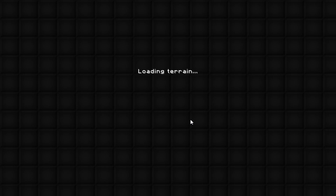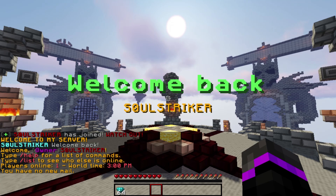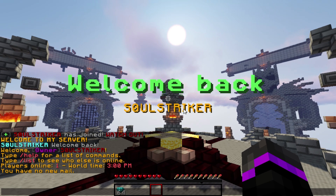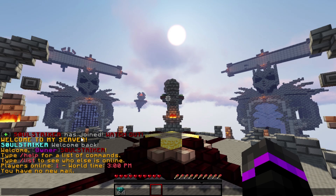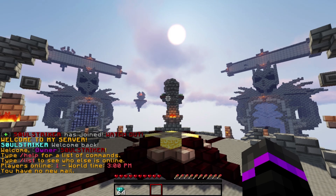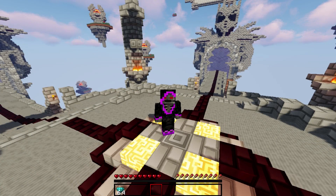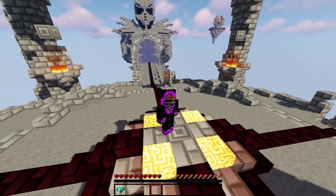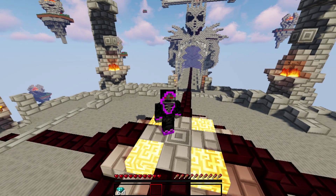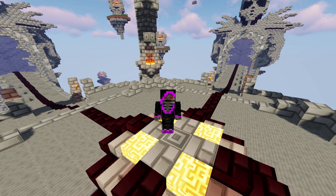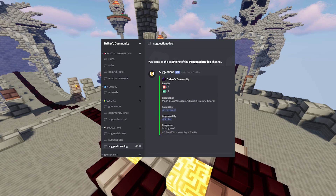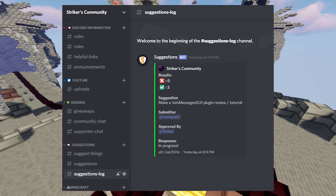Joining again, you can see it works perfectly — it says 'welcome back SoulStriker' as the title, and in chat it says 'SoulStriker has joined — make sure to watch out.' That is the Join Messages GUI plugin, which nicely customizes your join and leave messages. The plugin link is in the description — go download it.